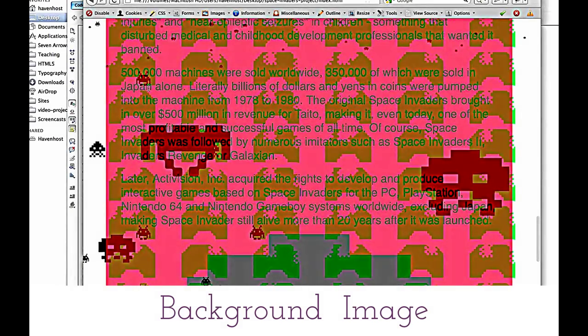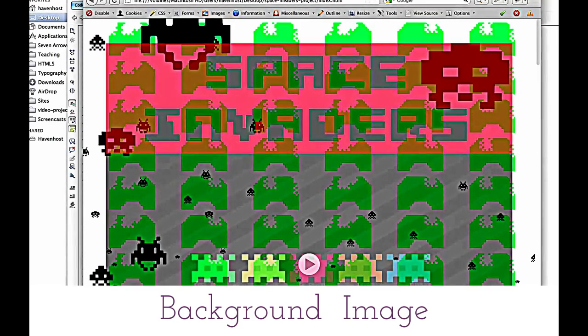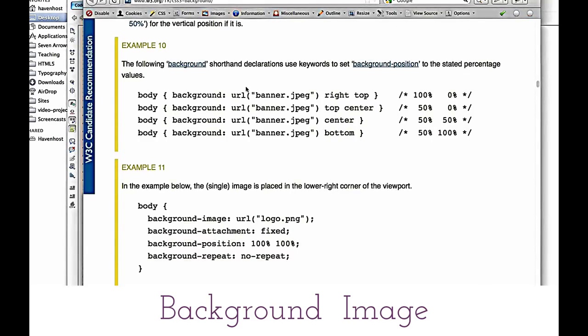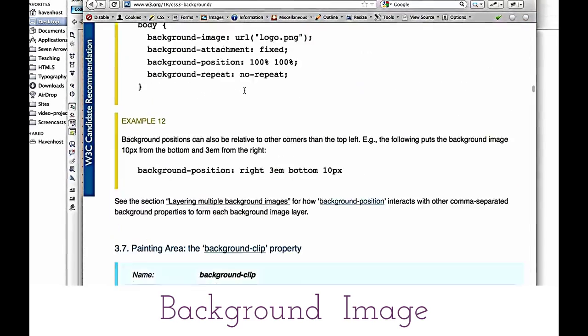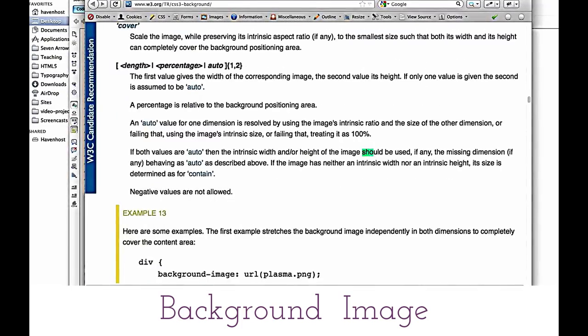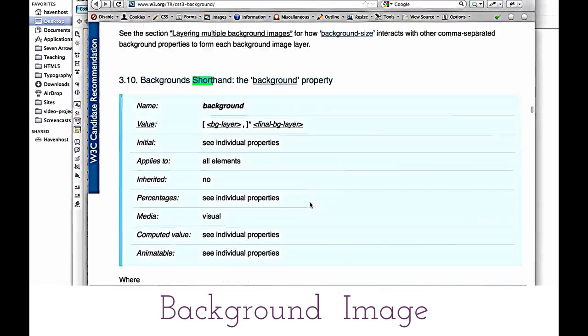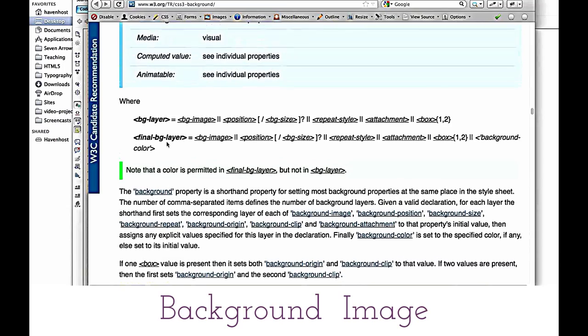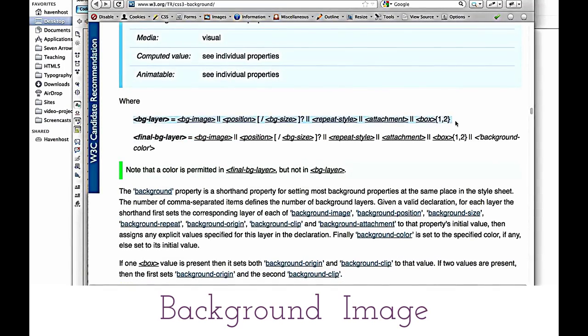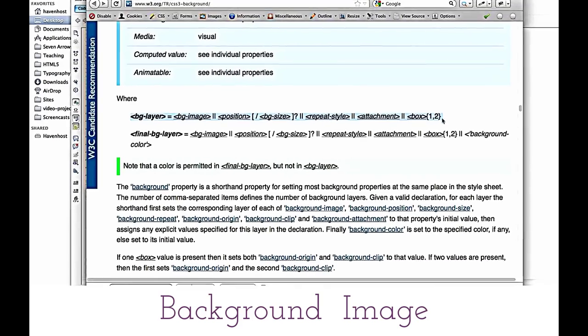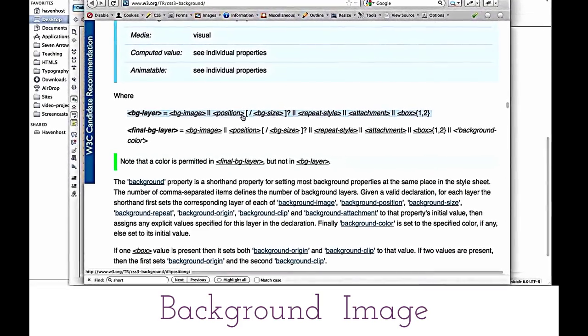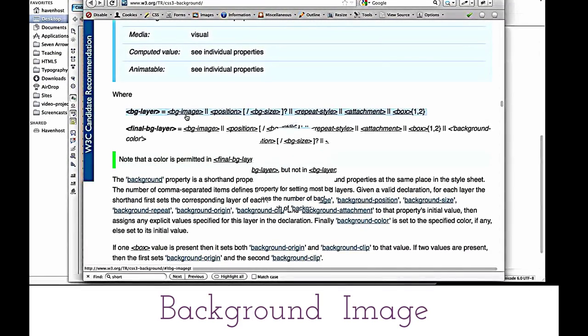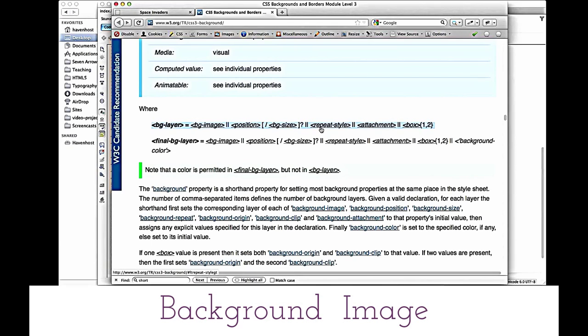So let's start specifying some positioning and the repeat. Let's go and find the shorthand. Here we go - background shorthand. And here is the syntax. Yeah, I always gotta refer to this because I'm never good at memorizing it. But there's a couple things I like to do - I usually do the background image attachment all in one, and then the size.